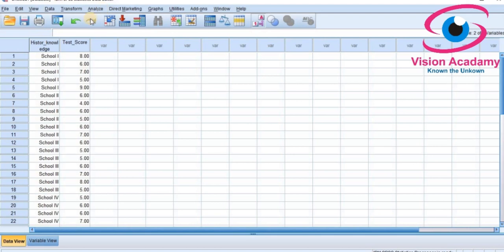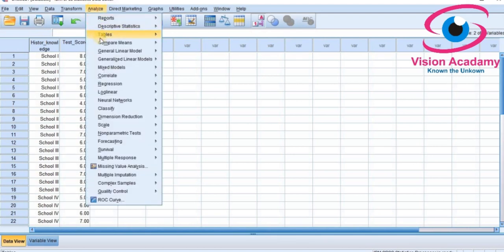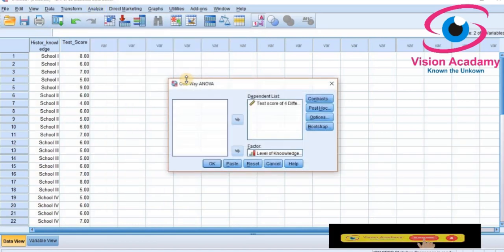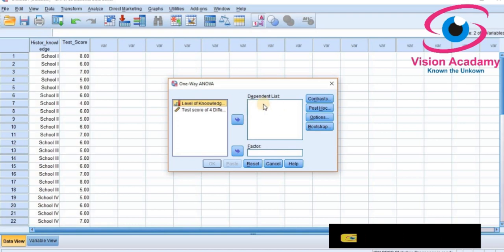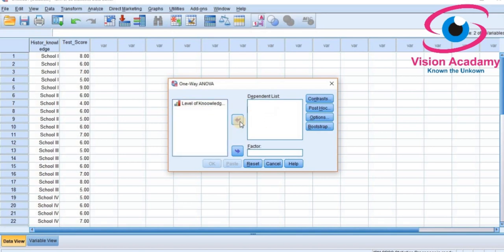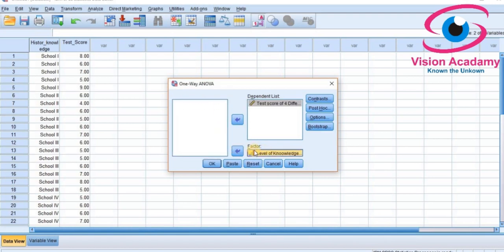To analyze ANOVA, go to Analyze, then Compare Means, then One-Way ANOVA. You will see a Dependent List and a Factor field. The Factor is the independent variable, and the Dependent List is where you select the dependent variable. Here, Test Score — which is on a scale — will be the dependent variable, and Level of Knowledge will be the independent variable, or factor.